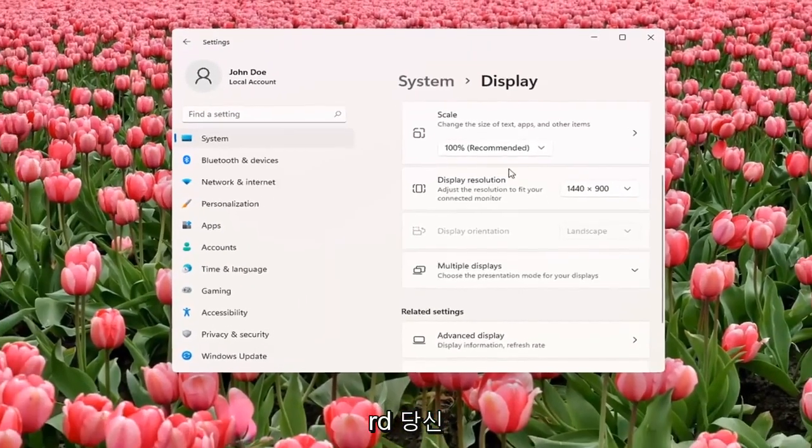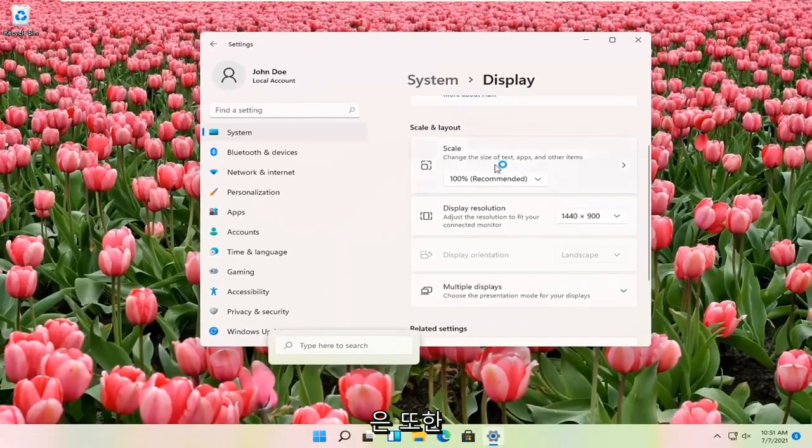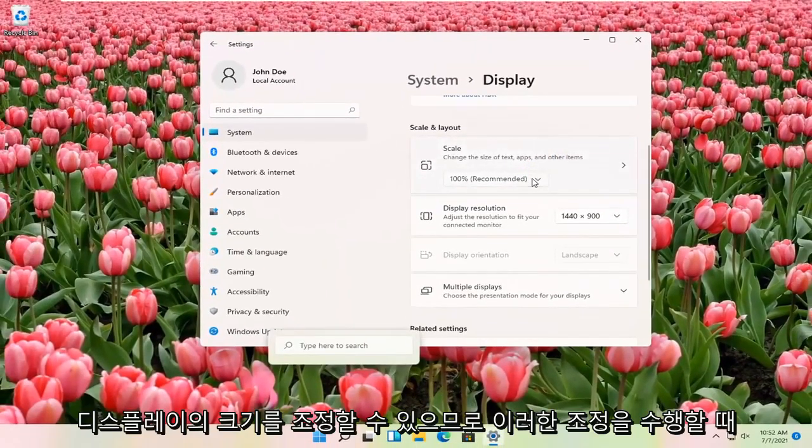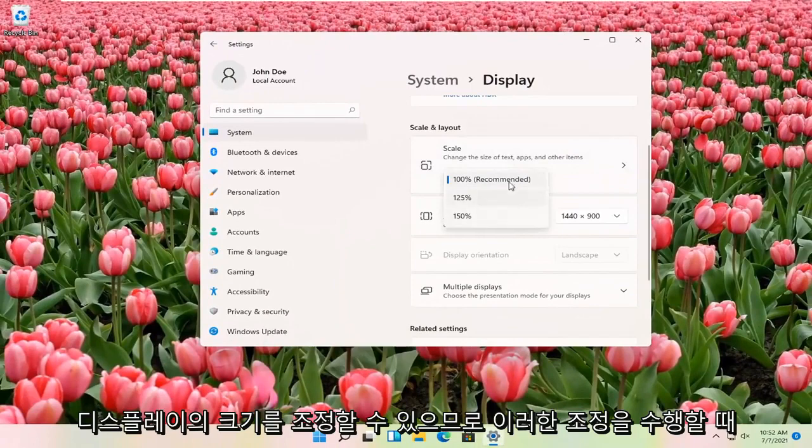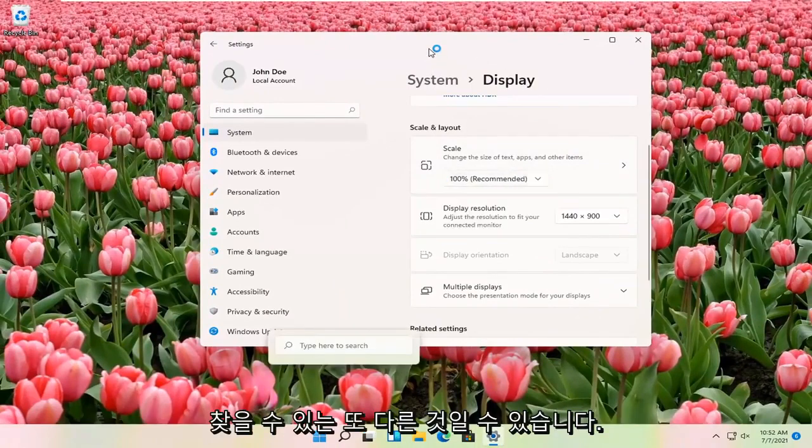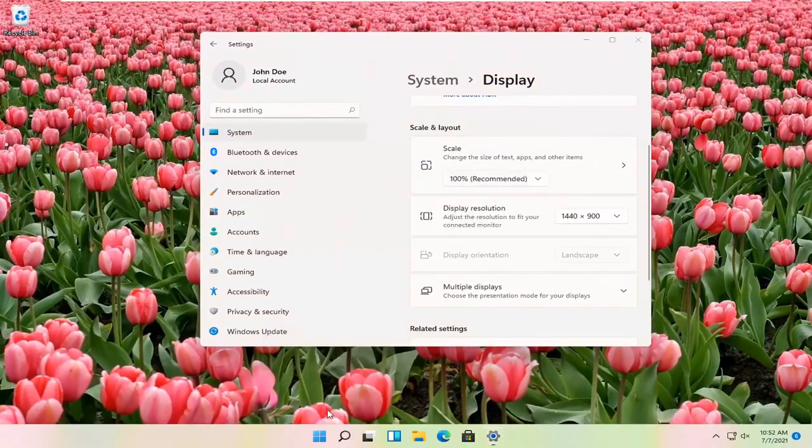That's pretty much all you have to do. Pretty straightforward. You can also adjust the scale of your display as well, which might be another thing you're looking for when making these adjustments.